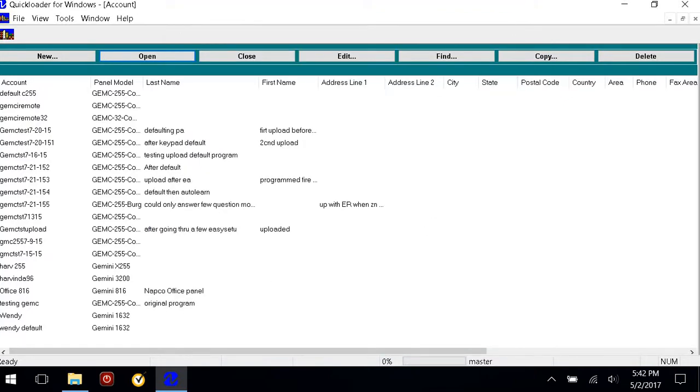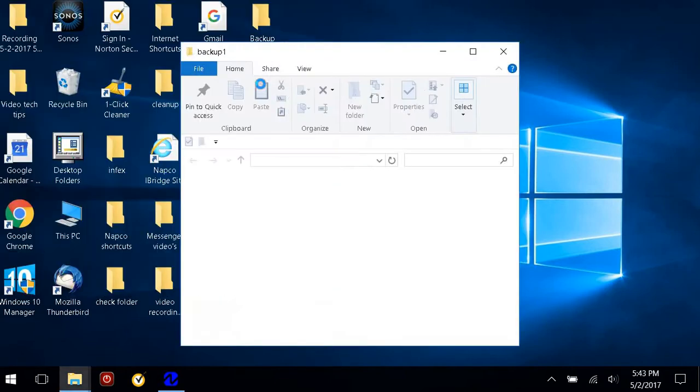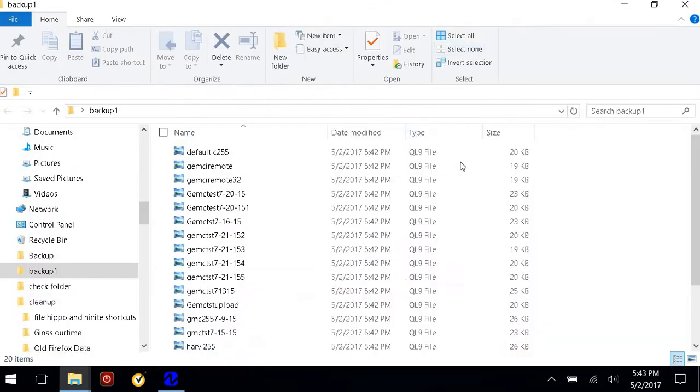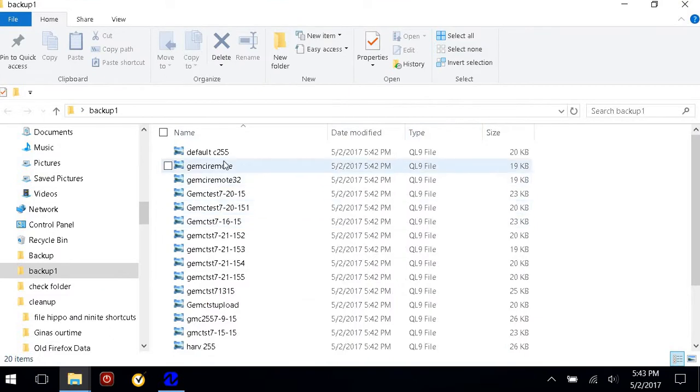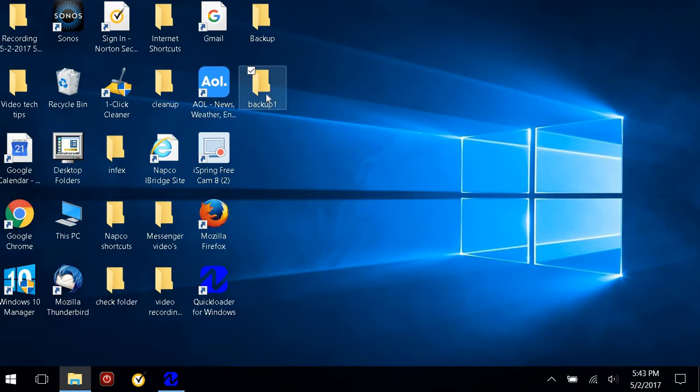Now you want to check, so minimize your software and go into your backup folder just to make sure that you have your QL9 accounts. These are all the QL9 accounts, so they're backed up.